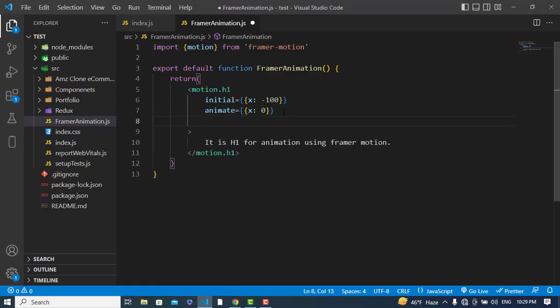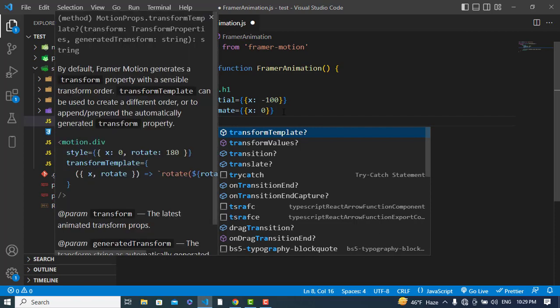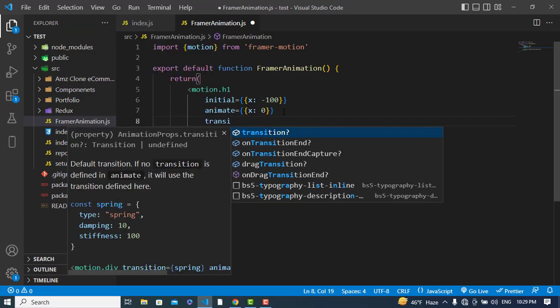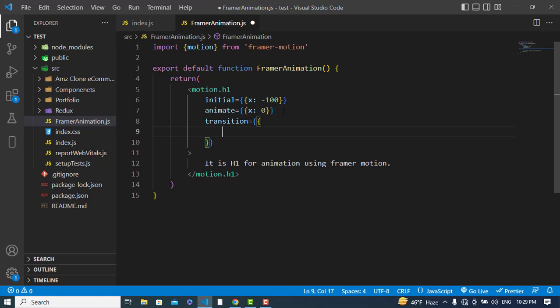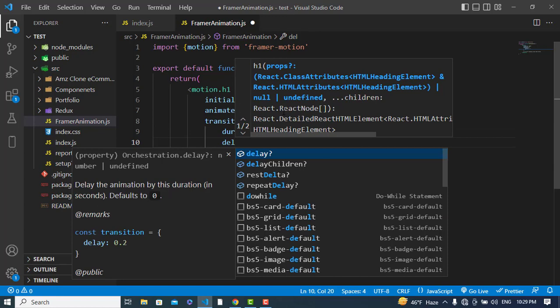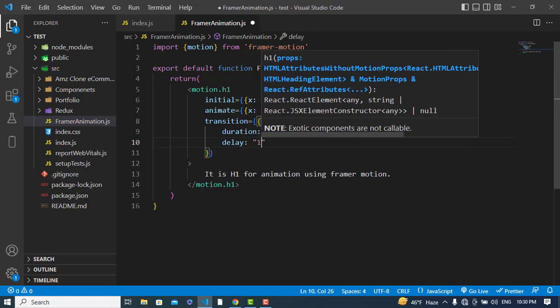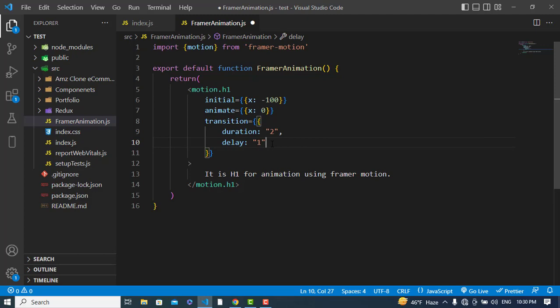The third property is transition. Inside transition we have properties like duration, type, and delay. First I'll set the duration to two seconds, and I'll also add a delay of one second, so it will wait for one second and then start.